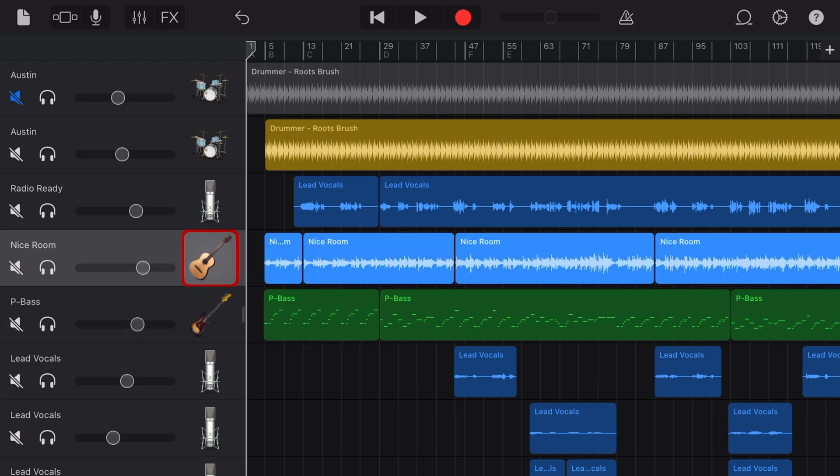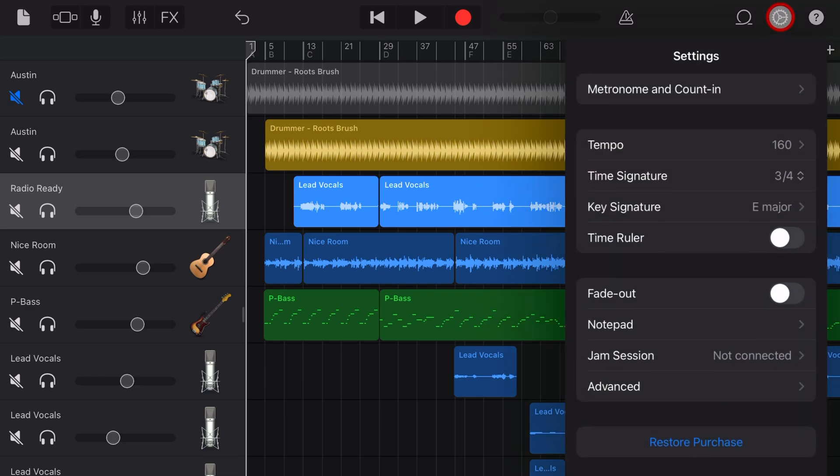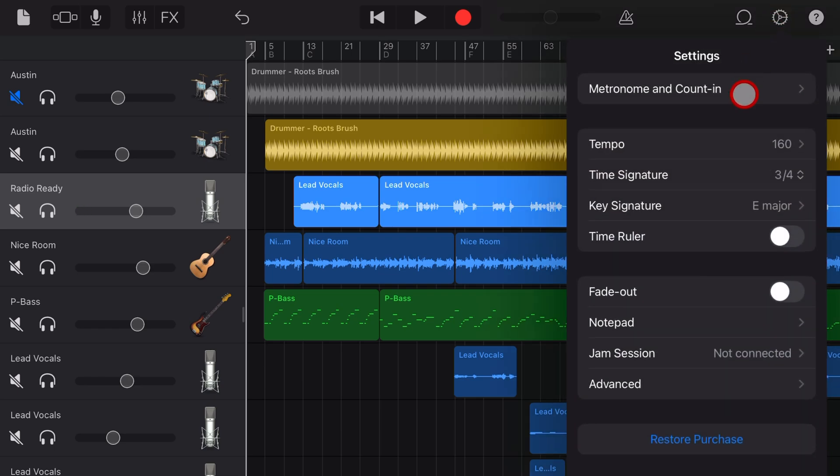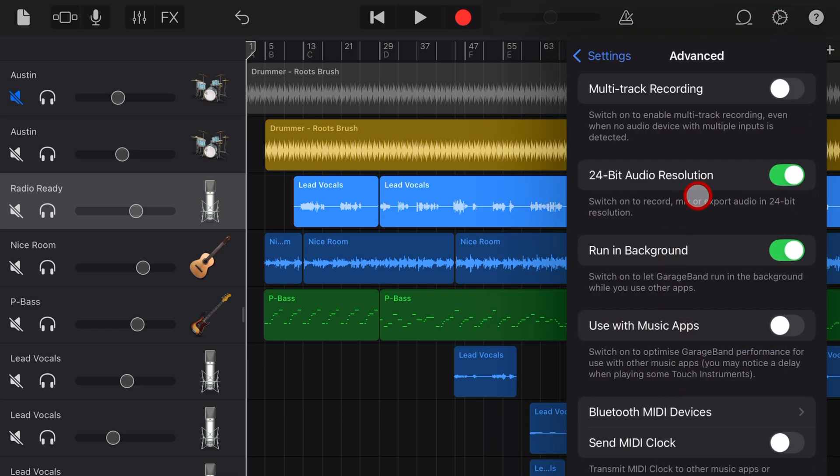But where do we access multi-track recording and monitoring? What we need to do is come up to the top right and tap on the settings button. Come down here to advanced settings, and the setting you're looking for is this one, multi-track recording.